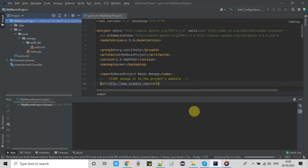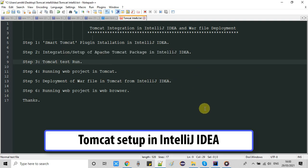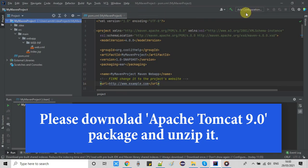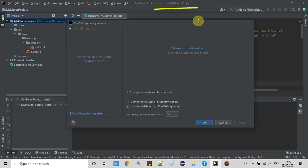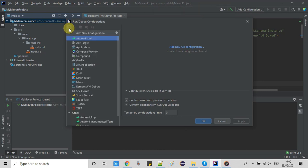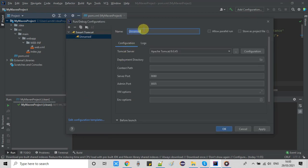The plugin is installed. Now we will move to the next step and integrate the Apache Tomcat package inside IntelliJ IDEA. First you have to download the Apache Tomcat version. If you have already downloaded the Apache Tomcat package you can proceed. Go here, click on 'Add Configuration', then click the plus sign and you will see a drop-down list where you will find the Smart Tomcat option — click on it.